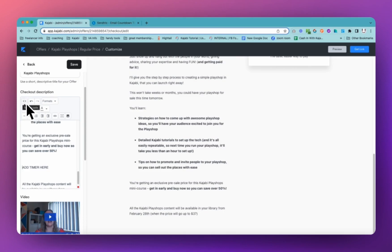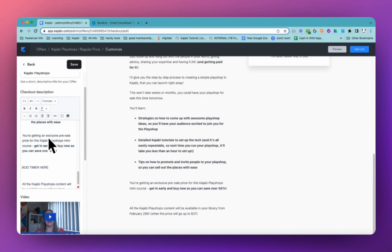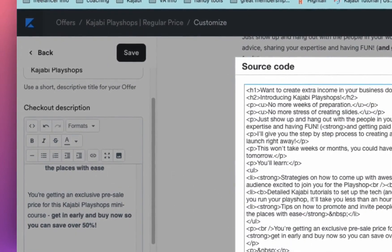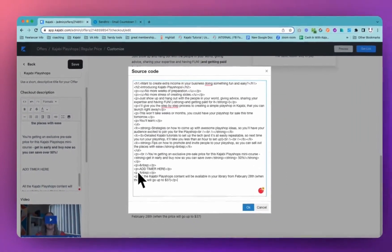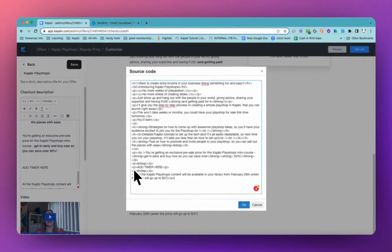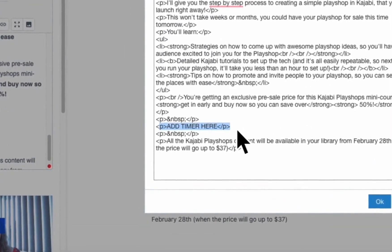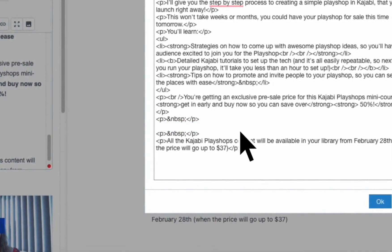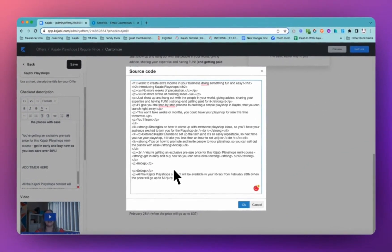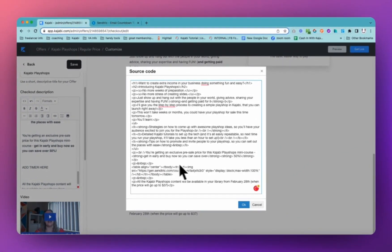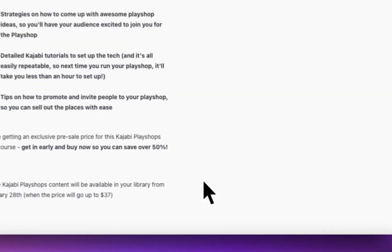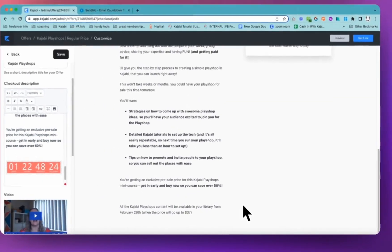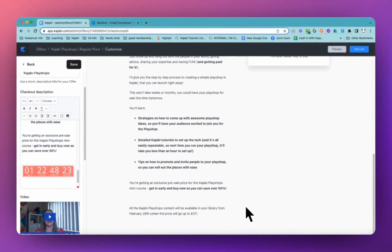Now we want to go to this source code button. This is actually on all text boxes in Kajabi. It's really cool if you want to make any changes, if you've got a little bit of code that you want to add in. So we can see that we've got add timer here. So we're going to come and delete that line and we're going to then paste in that code that we copied from Sendtrick. And voila, we have for us a lovely countdown.